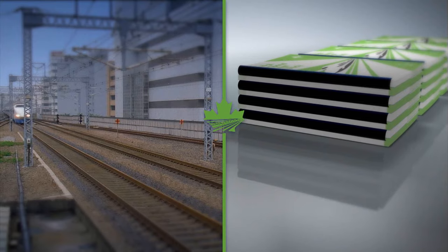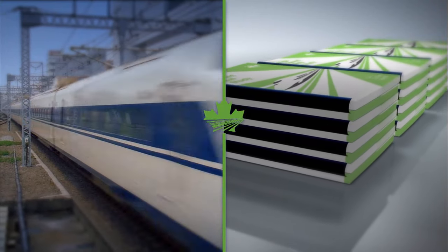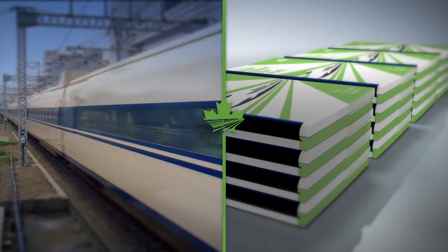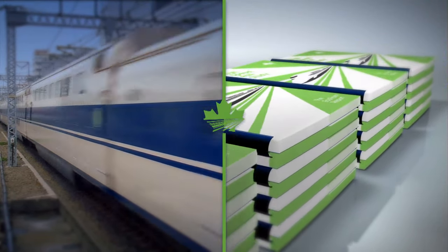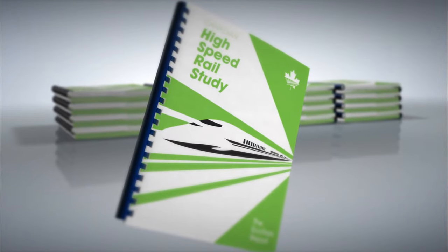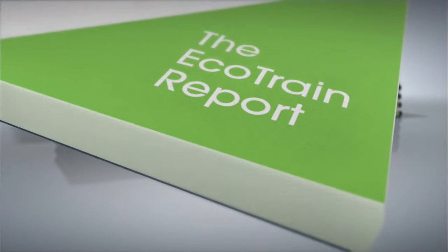Canada has long been a world leader in high-speed rail study, and now ushers in a new era of high-speed rail study with the EcoTrain Report.